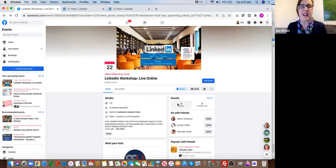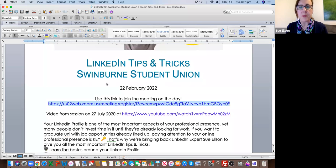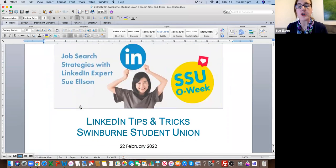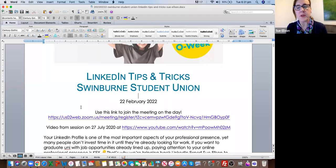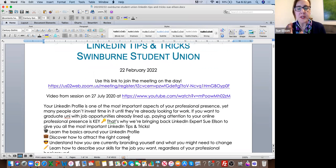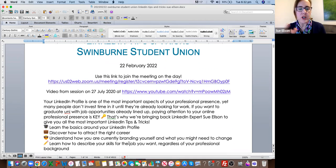Tonight is LinkedIn tips and tricks, and you will be receiving a Word document with all this information. If you're watching the recording, please contact me directly or Swinburne Student Union, and we'll make sure that you get a copy. There's also a link here to the previous session that we hosted back in 2020. Tonight we're going to be covering: learn the basics around your LinkedIn profile, discover how to attract the right career and use the right language, understand how you're currently branding yourself and what you might need to change or modify, and learn how to describe the skills for the job you want.